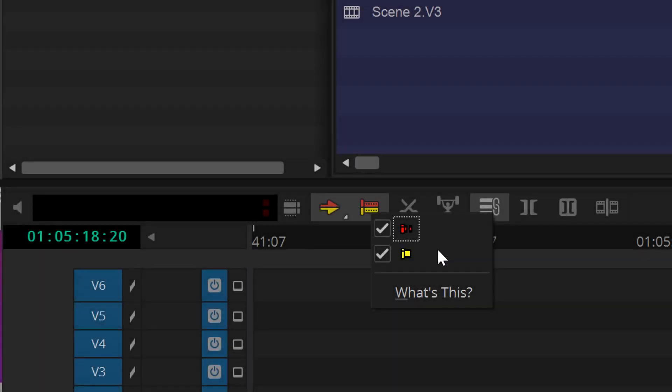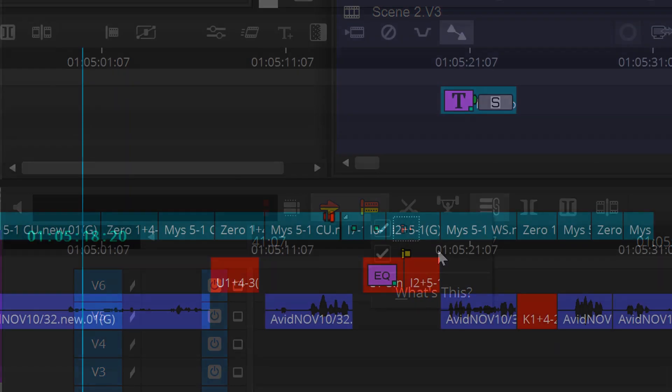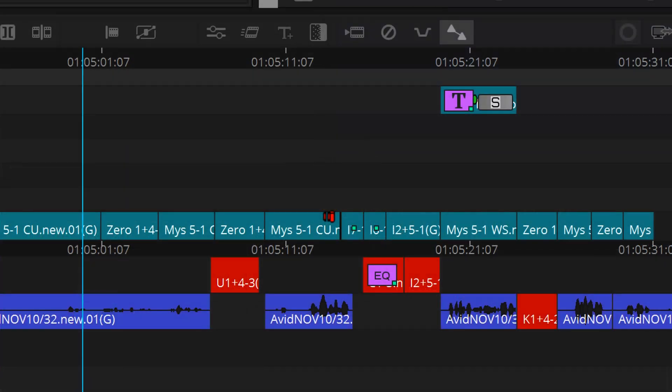For example, if you place your cursor at the top part of the segment, you'll be in overwrite trim mode, and if you place the cursor on the bottom part of the segment, you'll be in ripple trim mode.